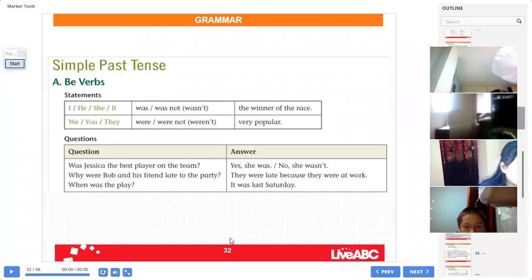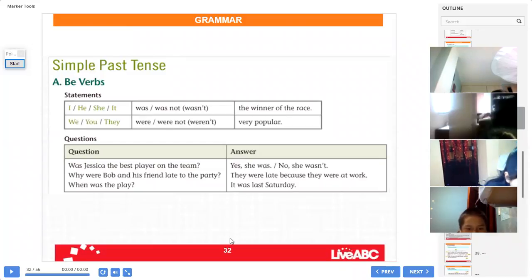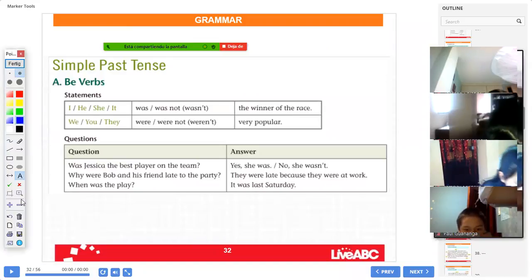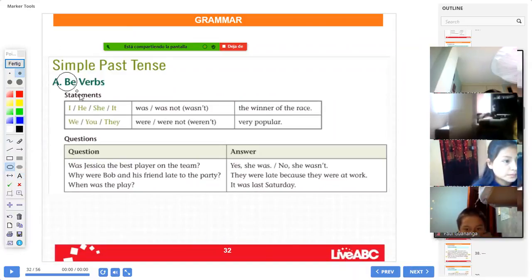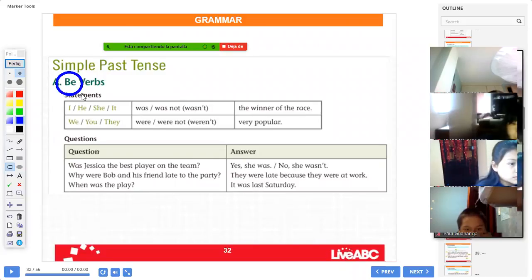Okay, students, page 94. On page 94, you have the grammar — the simple past tense. Remember, please, the 'to be' verb. The verb 'be' has three forms. Miss Yanbaik, what are the three forms of the verb 'be'?